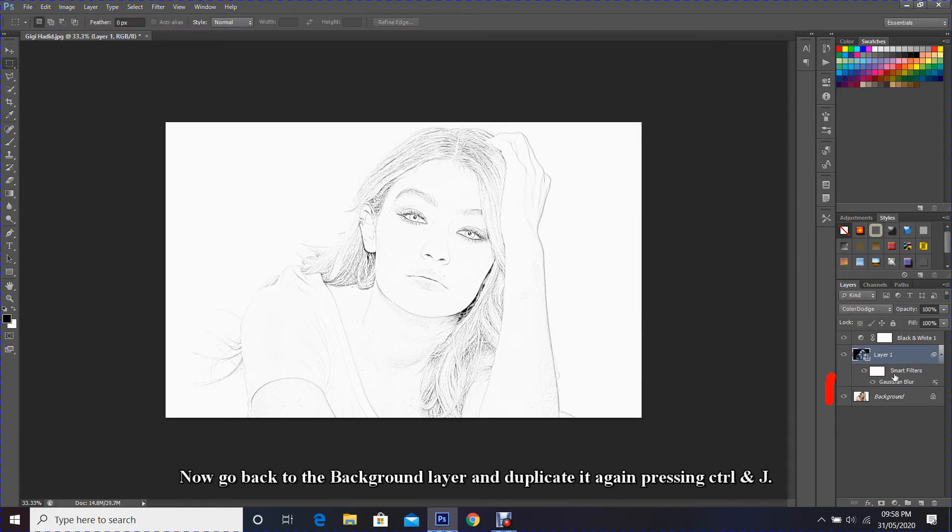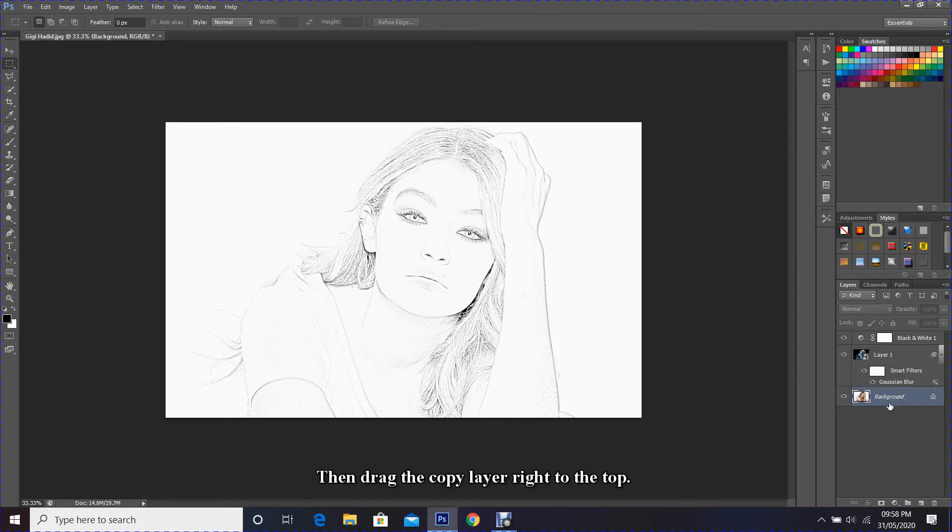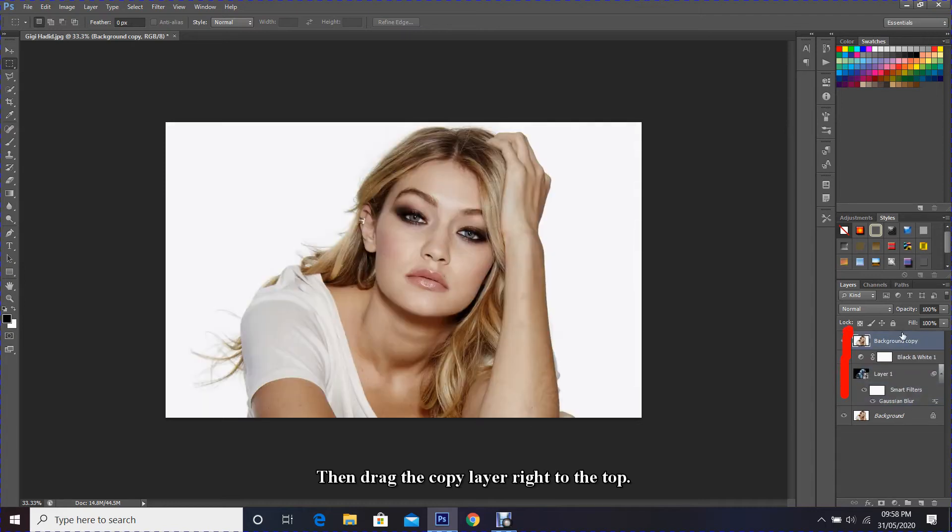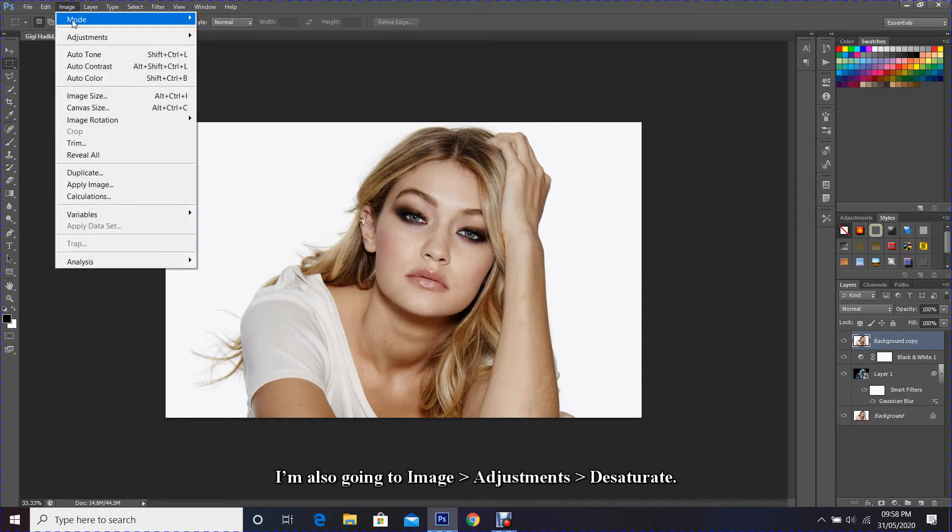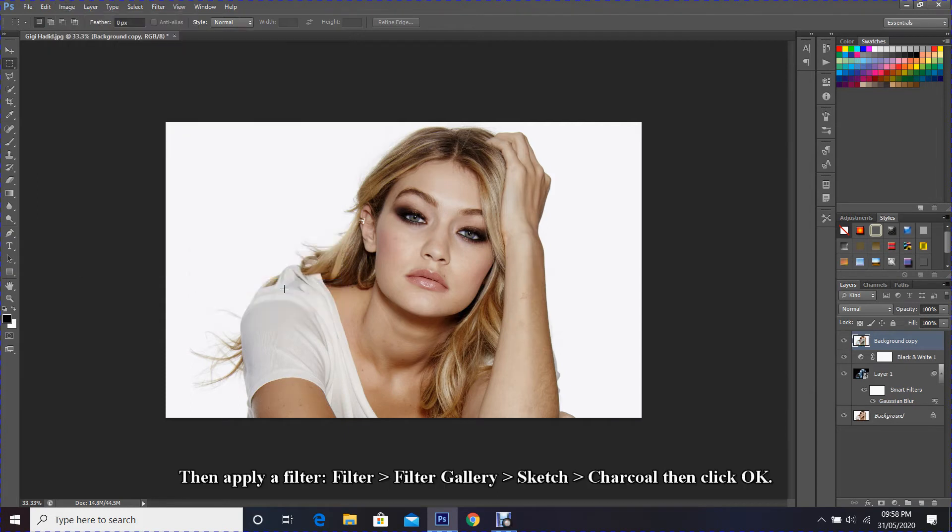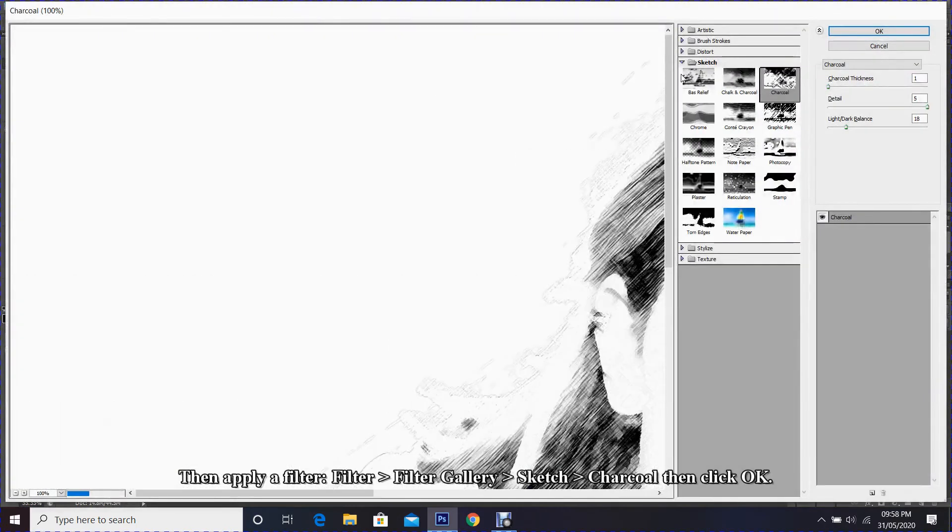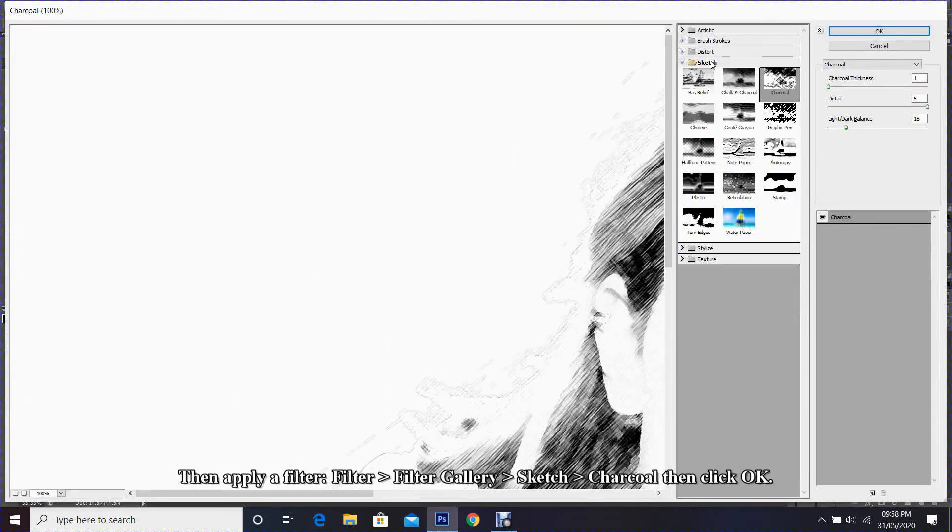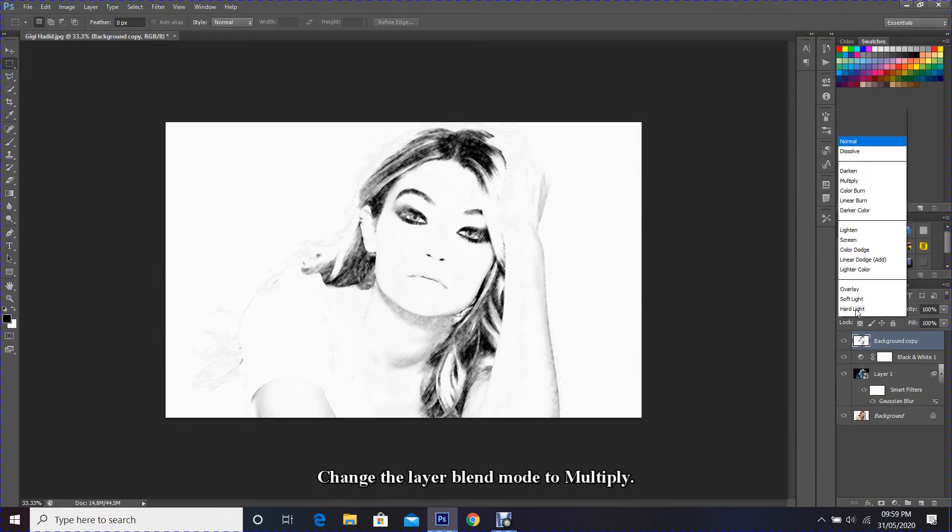Now go back to the background layer and duplicate it again, pressing Ctrl+J. Then drag the copy layer right to the top. I'm also going to Image, Adjustment, Desaturate. Then apply a filter: Filter, Filter Gallery, Sketch, Charcoal, then click OK.